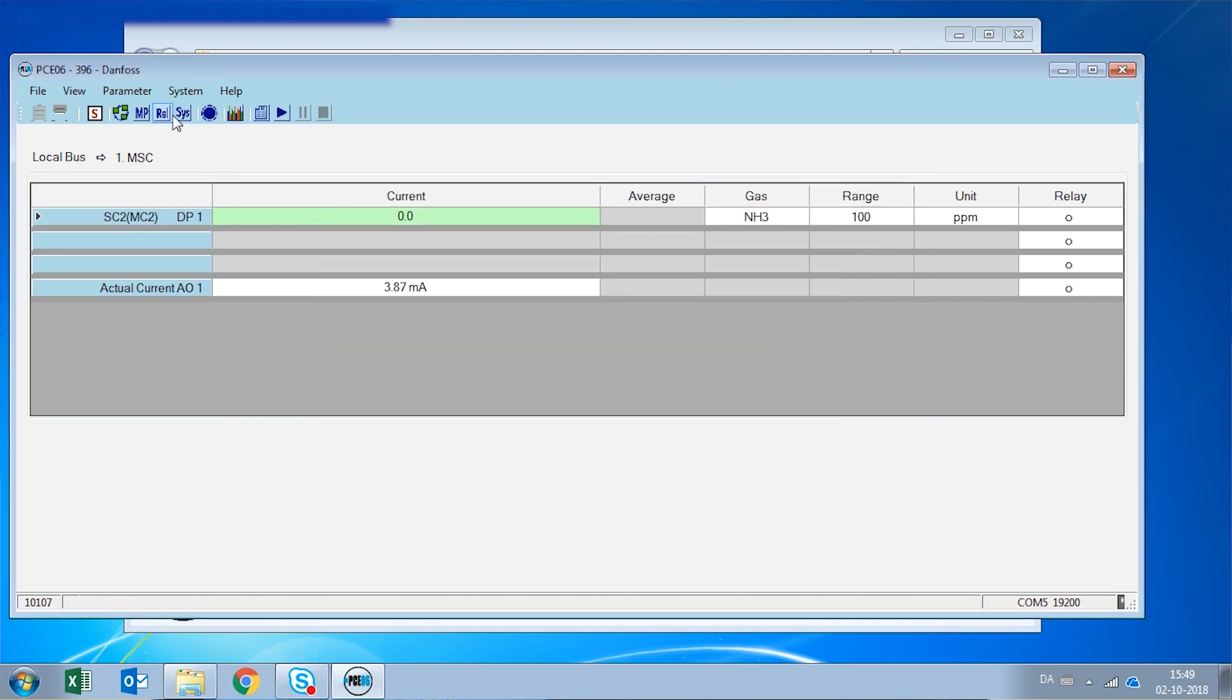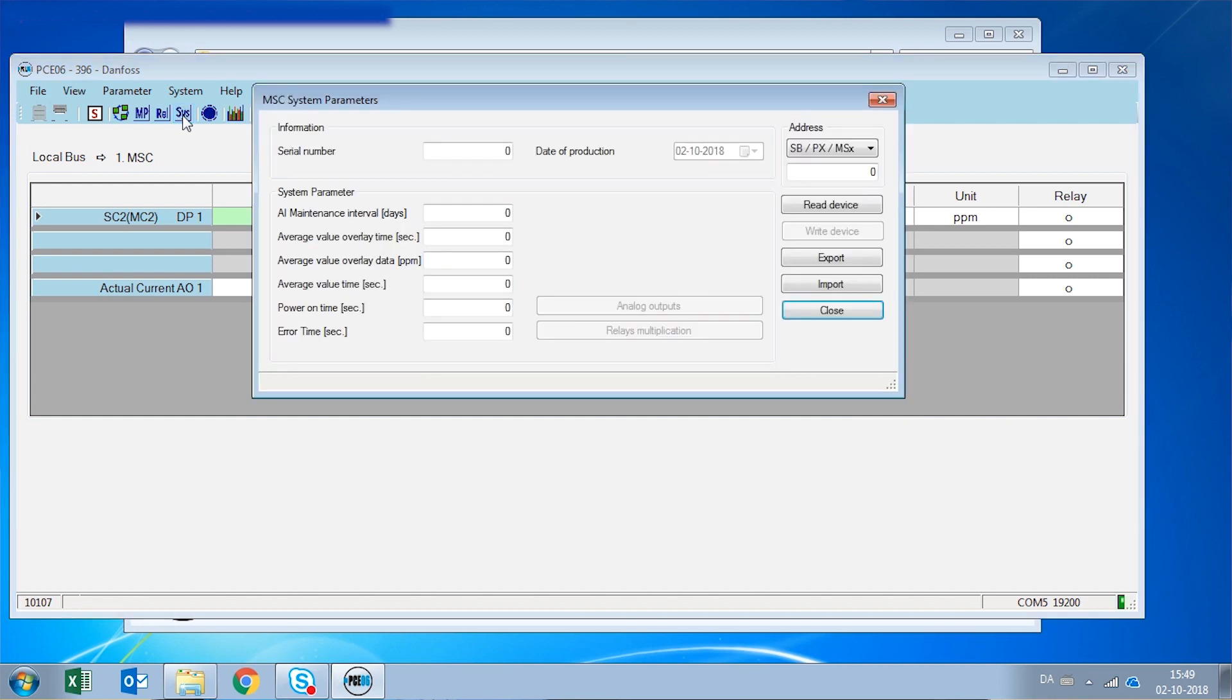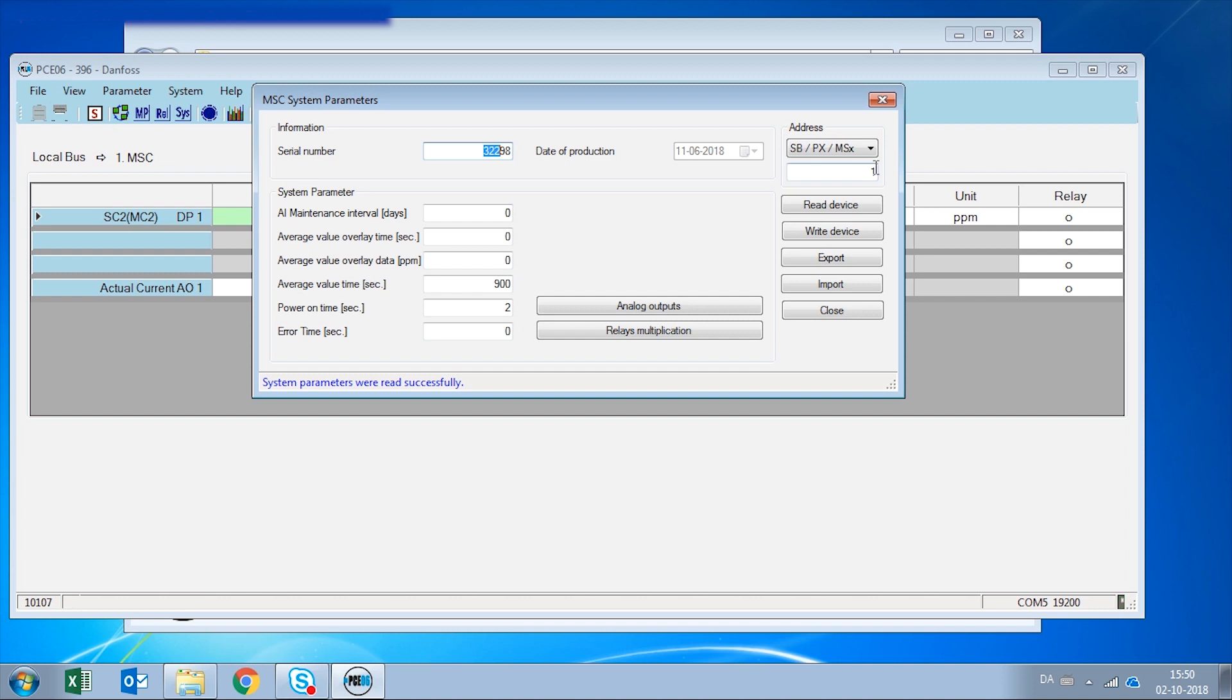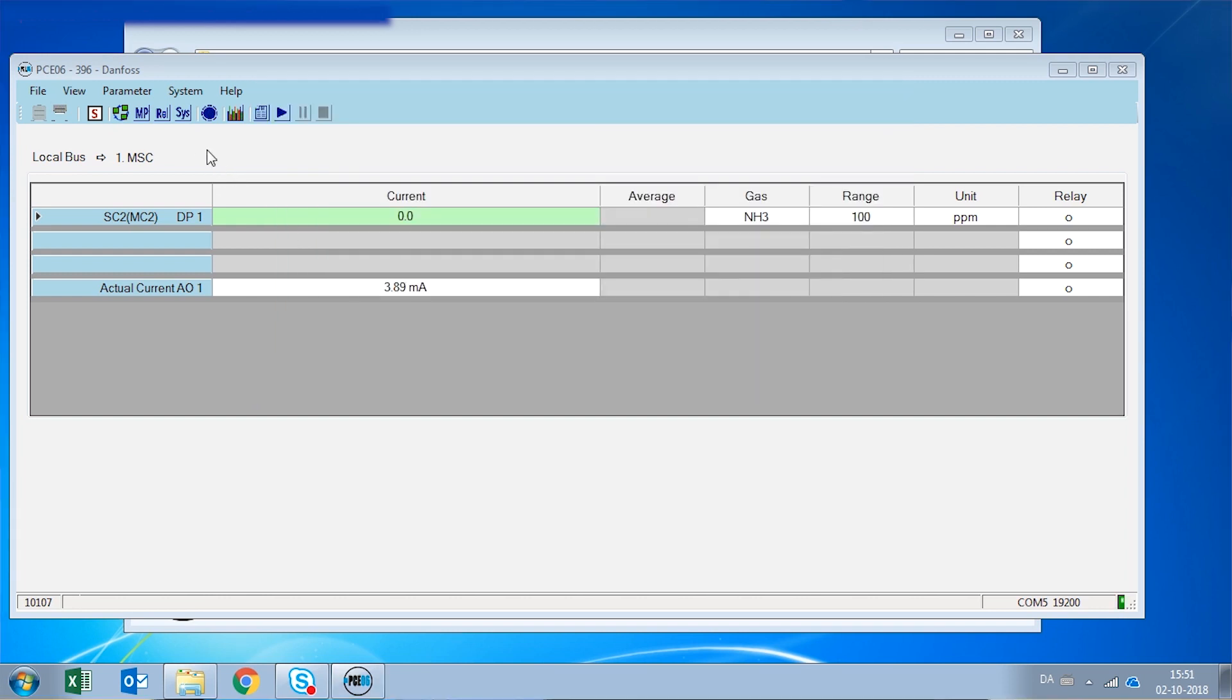Here we can see the values of this digital gas detector. So we enter the address one because this is number one and we click read device. It's going to give us the serial number. On the system parameters menu, we can see the details of the complete digital gas detector, the same way we have seen with the relays and the measuring point.